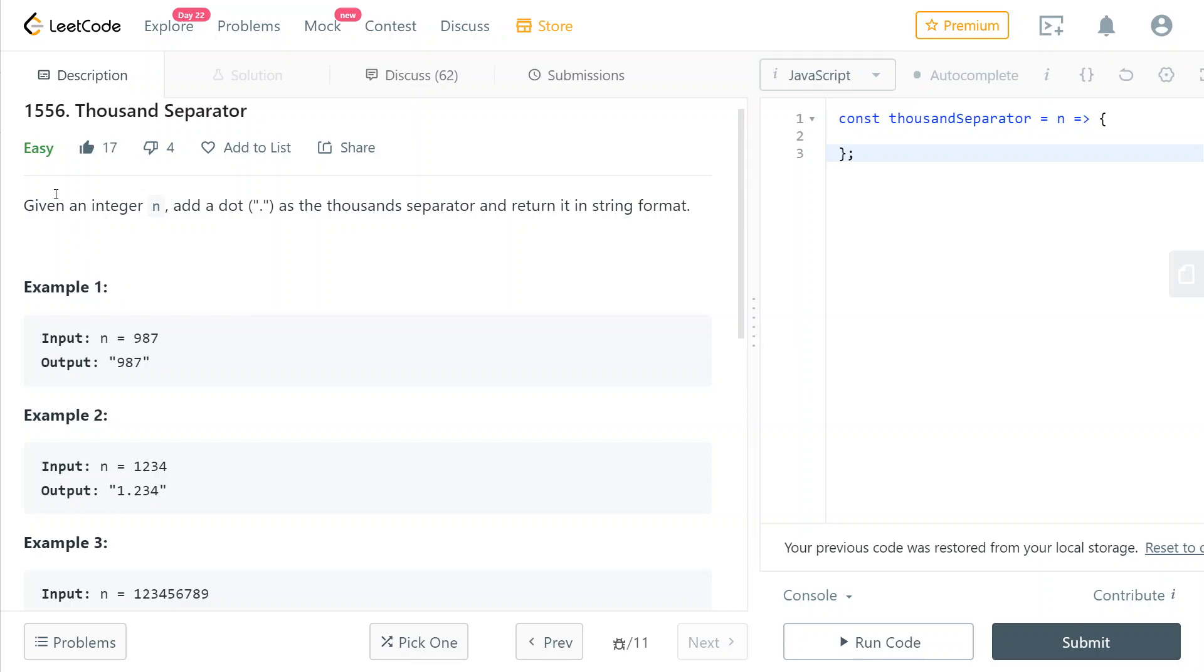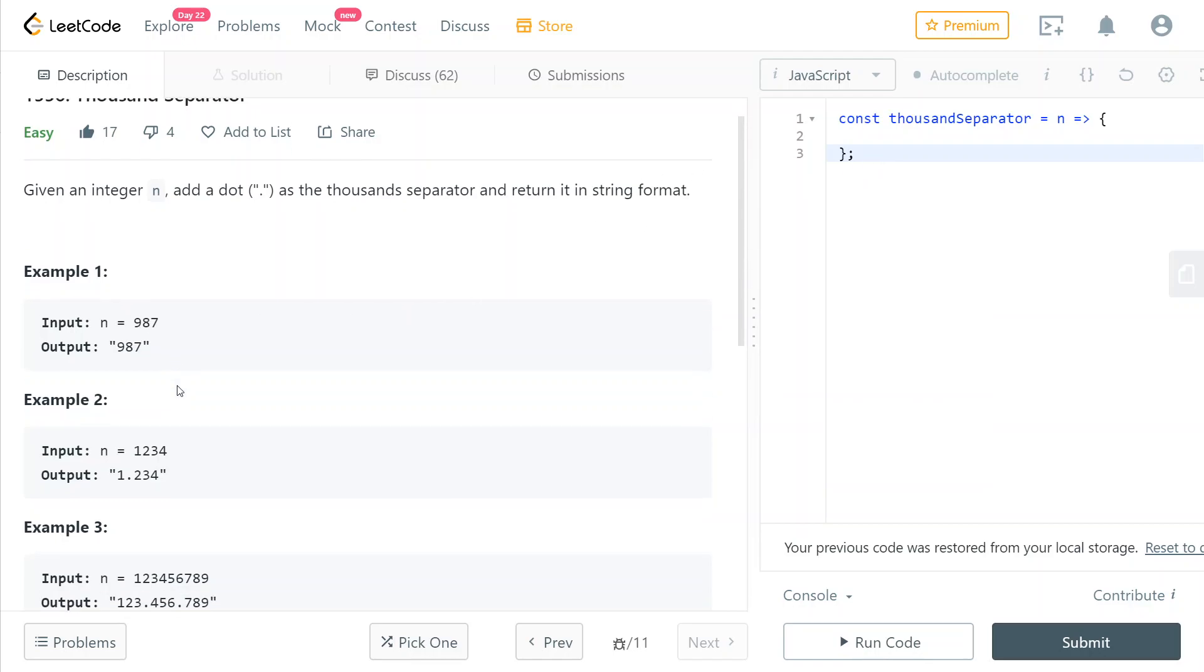We're given an integer n as an input parameter and we need to add a dot as the thousand separator and return it as a string. So here's some example.